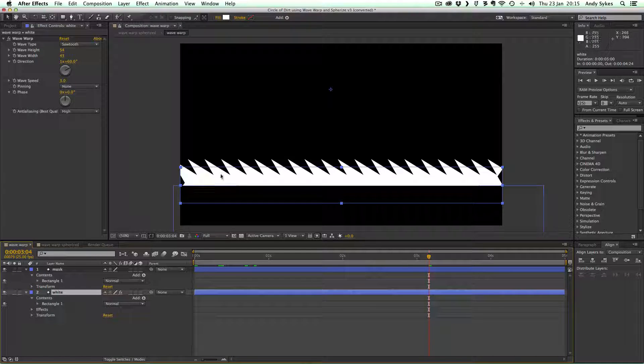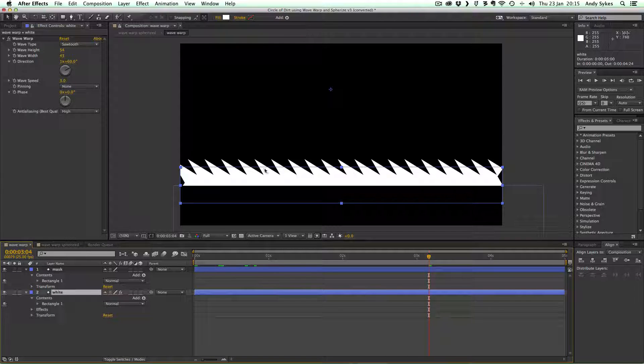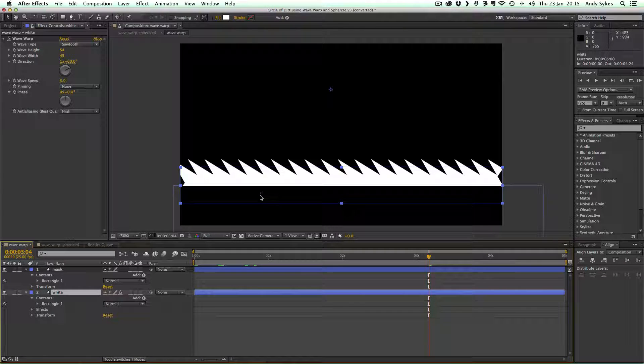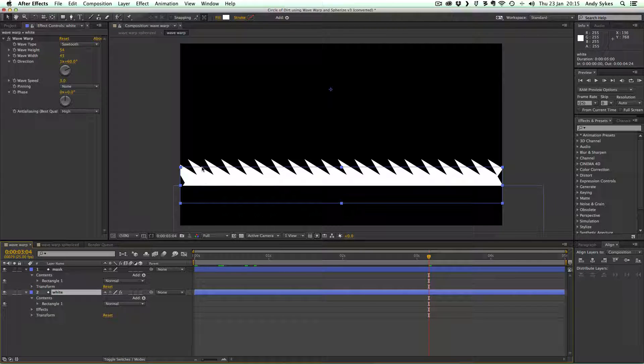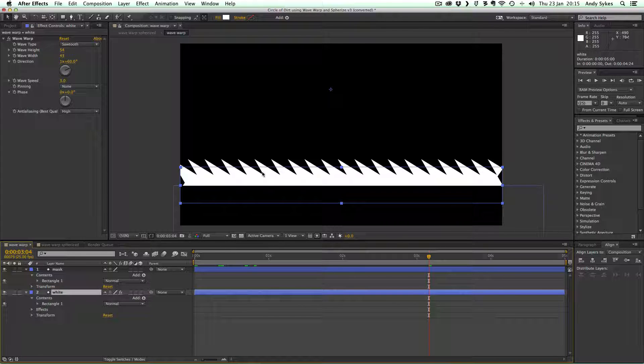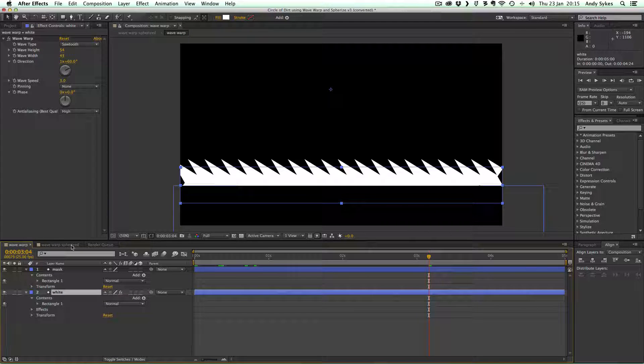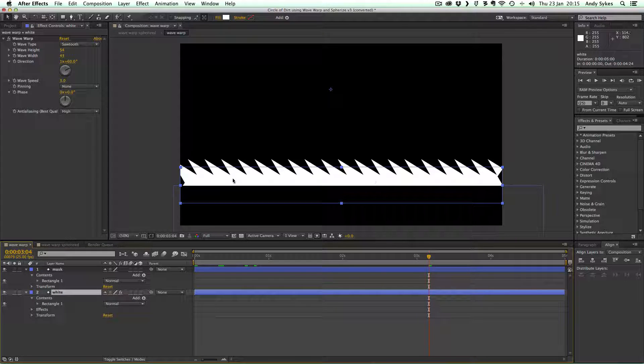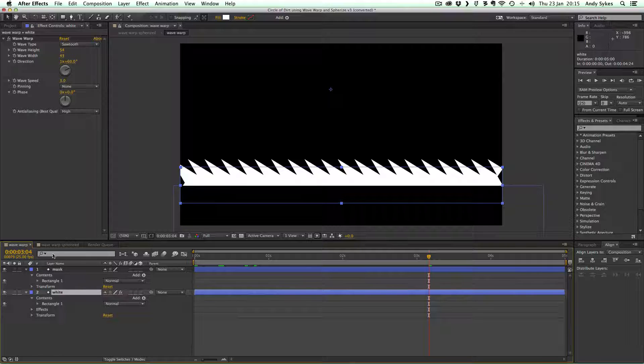I haven't got any pinning or any phase, and I've put the anti-alias quality to high. So that's nice and simple. It's just two rectangles. One's white, one's black. Black is masking off the white, and the white has this Wave Warp effect on it.